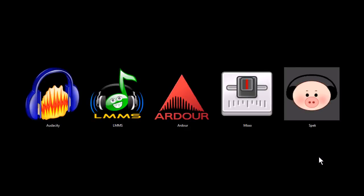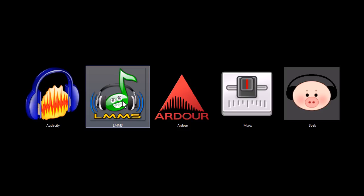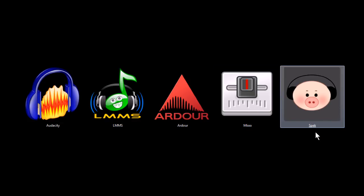This is TJ. In this video I want to quickly share with you 5 programs that are awesome tools for working with music and audio on your computer. These programs are Audacity, Linux Multimedia Studio, Ardor, Mix, and Spec.